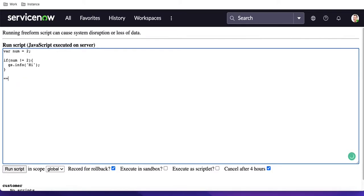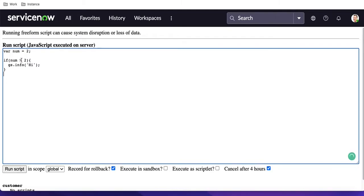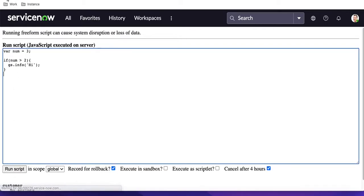Similarly, let's try 'greater than'. If num is greater than 2, it will print the information. Let's run that — it's not printing because num is not greater than 2. So I can increase the value. Right now num is 3, which is greater than 2. If I run that, it is printing the 'hi' message. This is how the if block works.